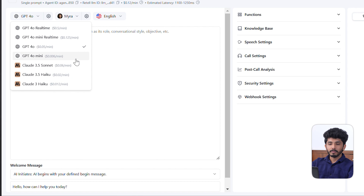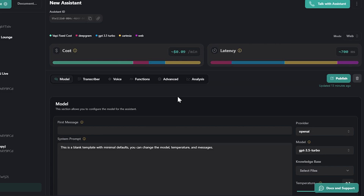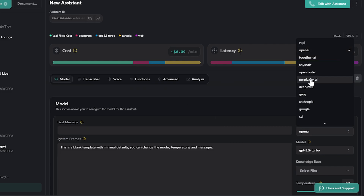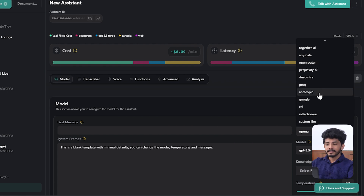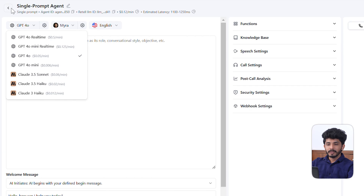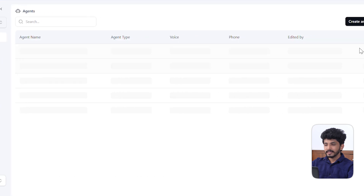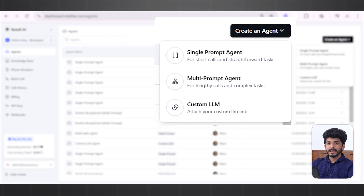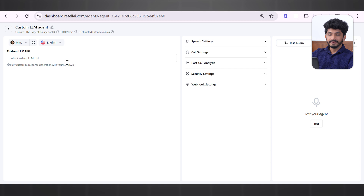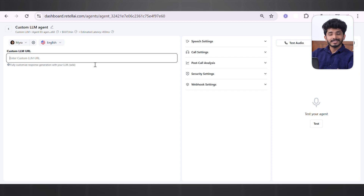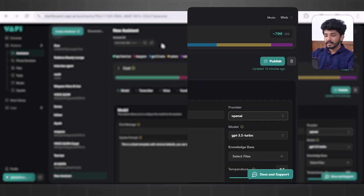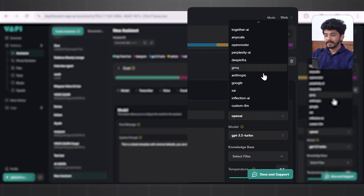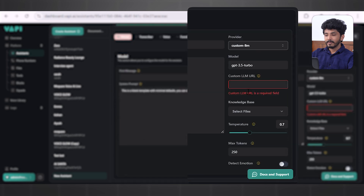Now let's talk about providers. In Retail AI, you can see OpenAI provider along with Anthropic models. In Wappy, there is a wide variety of providers available. Another important feature is Custom LLM support — in Retail AI, when creating an agent you can select Custom LLM and enter your custom LLM URL. The same functionality exists in Wappy: in the Provider section you can scroll down, select Custom LLM, and pass the custom LLM URL.